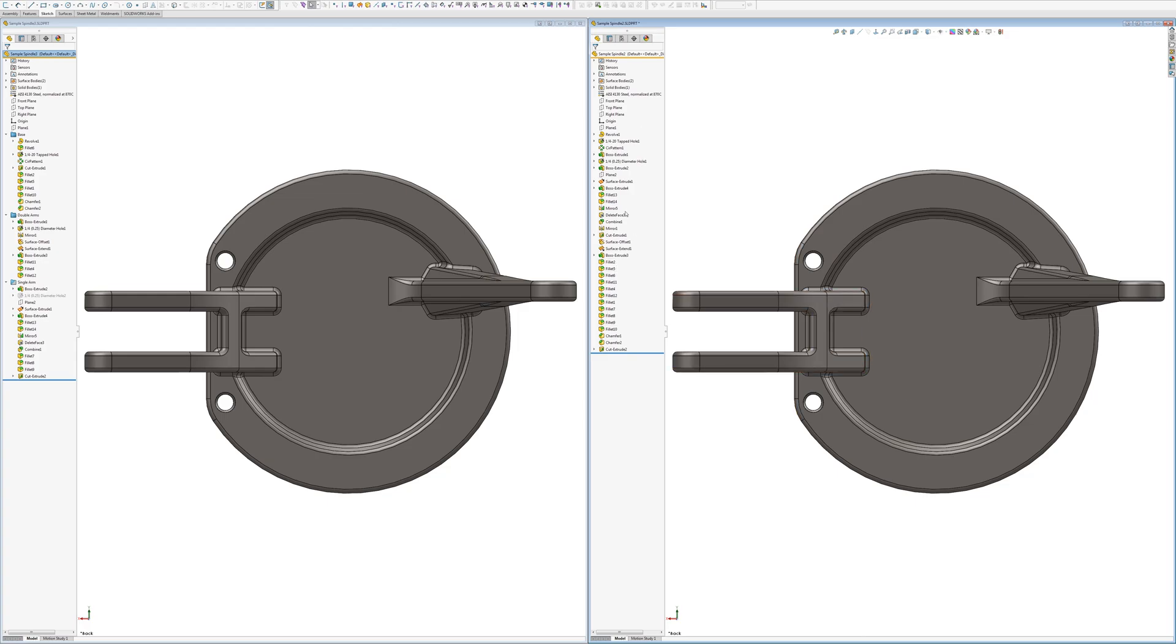what you find is you go back to modify it and fillets cause failures. And so you'll be dealing with a fillet and it's failed, and you're trying to figure out how to reorganize it. You're moving it around to get your part to work because you've modified your part.